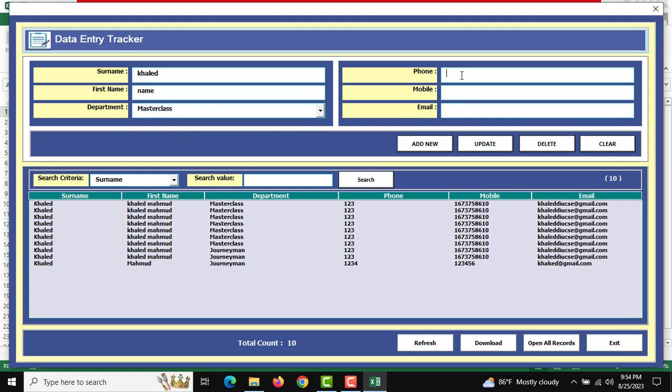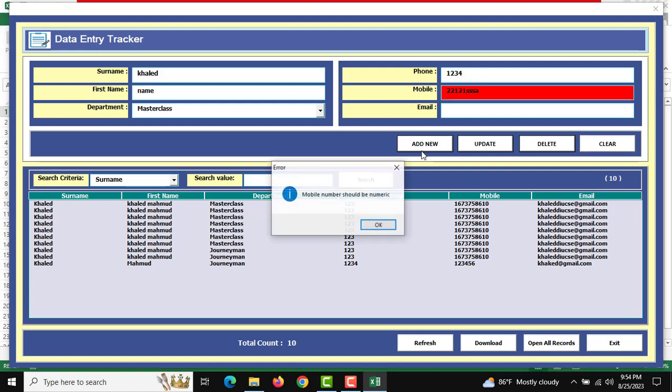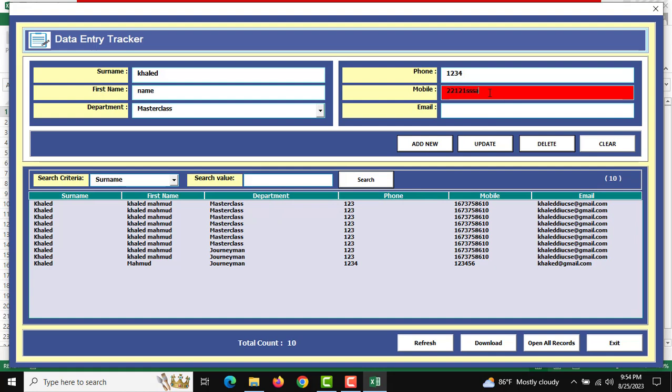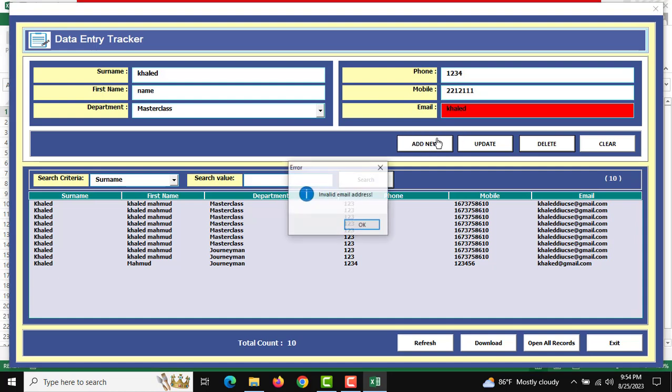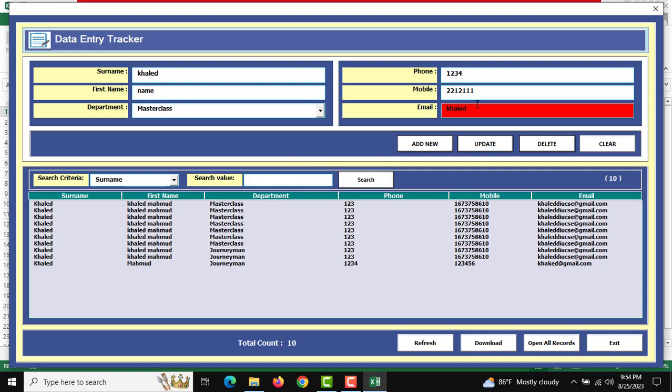For example, if I insert a string and click Add New, I'll get an error saying mobile number should be numeric. The email address should also be in proper format, otherwise you'll get an invalid email address error.